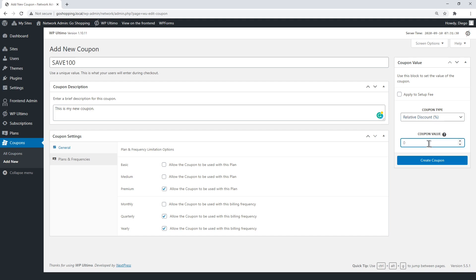Now enter the coupon value. It depends on the type of discount you set. Enter the discount amount or percentage. In this case, we'll enter 100%, so we can use the coupon to test the sign-up flow.